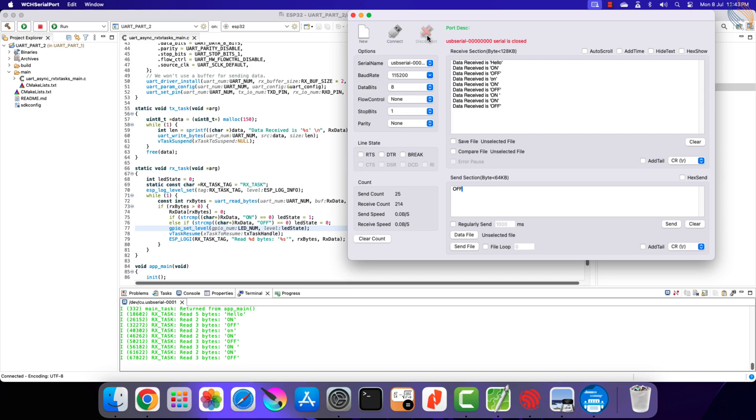This is it for the video. We will cover more UART related topics in future videos, which includes UART interrupts, events, etc. But for now I will move to some other peripheral in the next video.